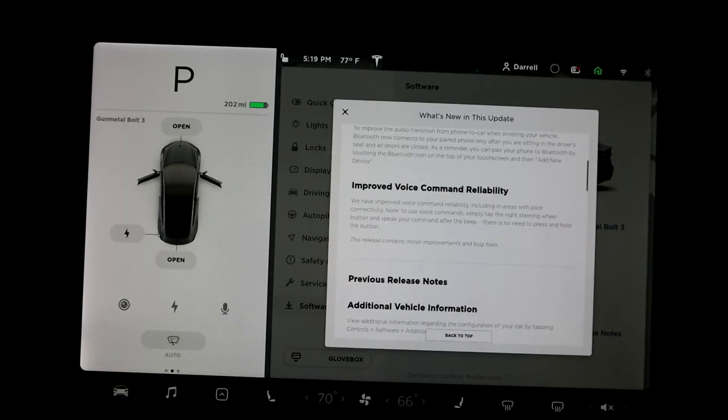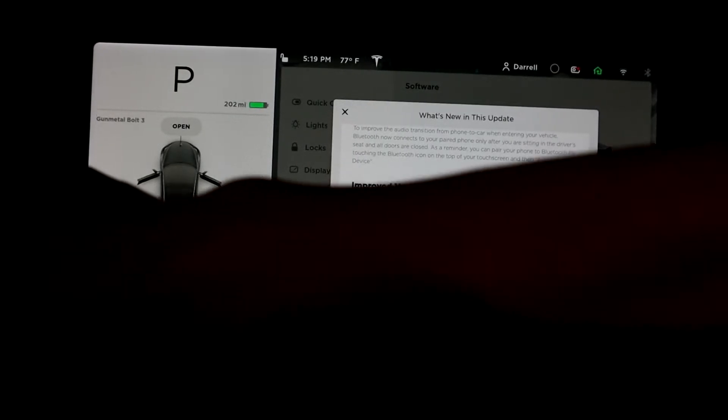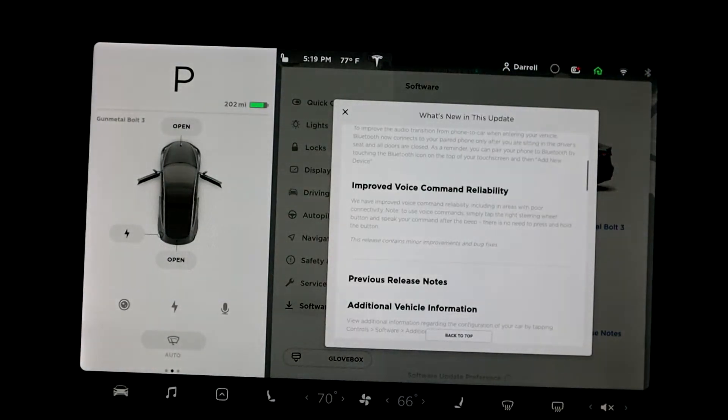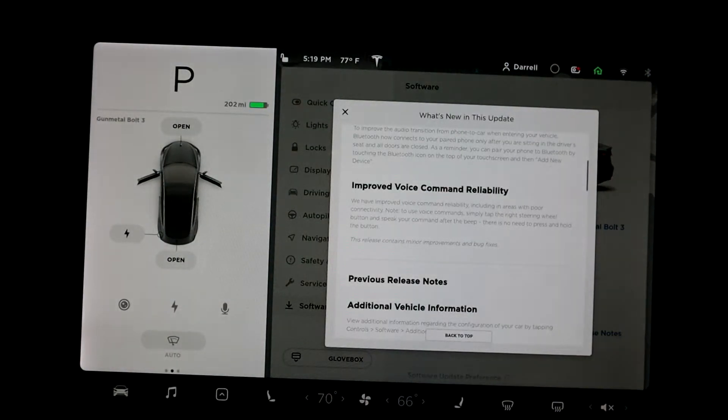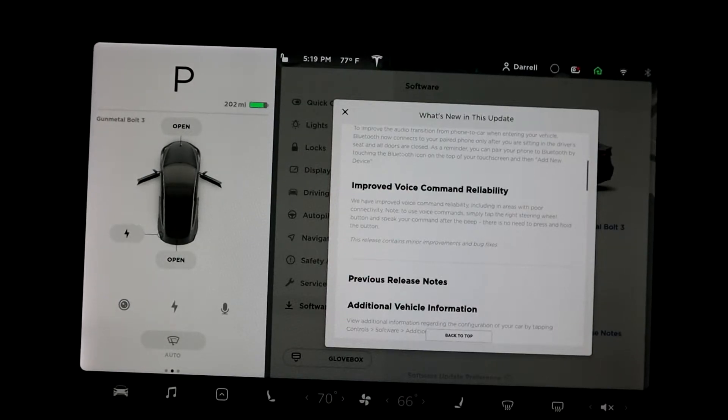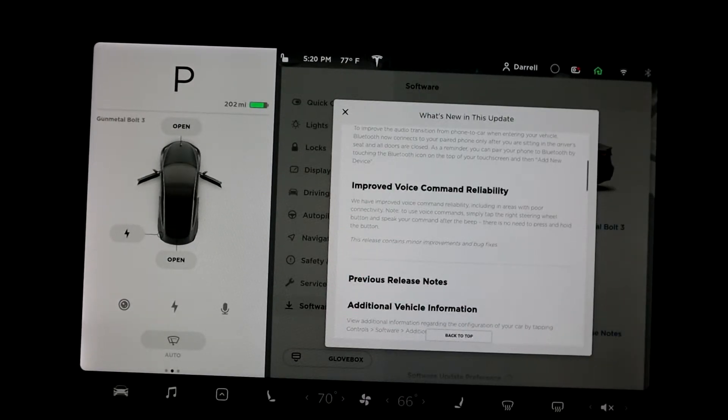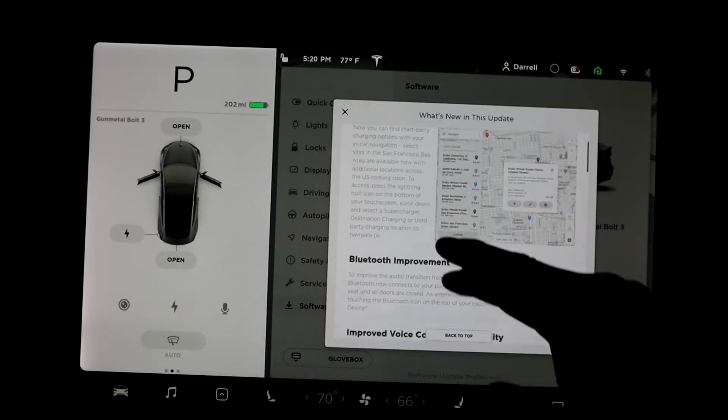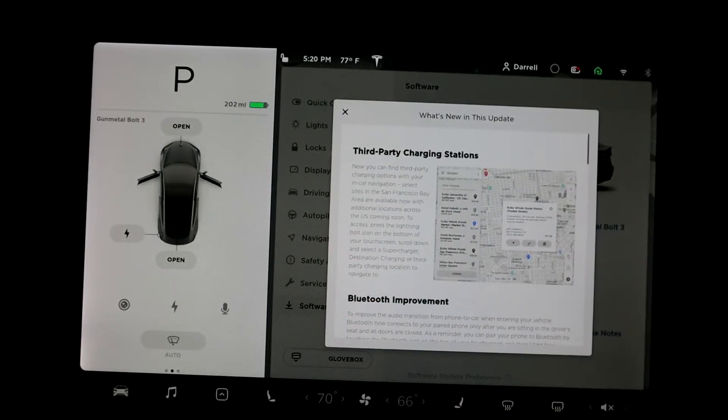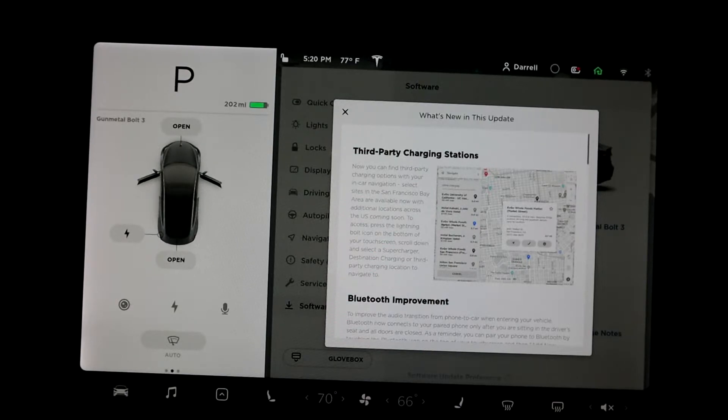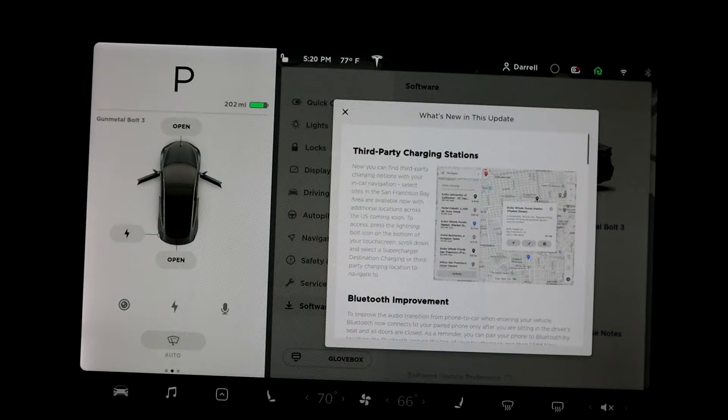So basically when you hit the right button over there, they've done some adjustments internally with the software, so you can say things and the car will understand you better. So that's all the updates from mine, because I have a mid range, but there are a bunch of other updates too that aren't on my car. So if you have like a P3D, there's some big updates for that. I'm going to go over those.